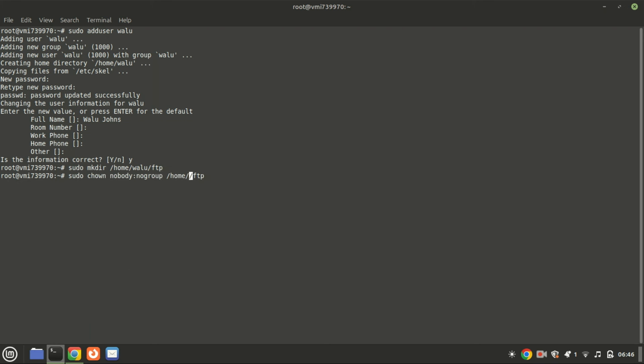Next, configure ownership. Changing the ownership to nobody:nogroup is often done for security reasons in FTP setups. It ensures that no regular user or system user has direct ownership of the FTP directory, which limits the risk of unauthorized access or privilege escalation. Typically this is used in anonymous FTP setups where you don't want any identifiable user to own the files.